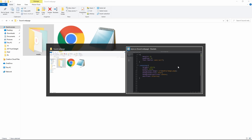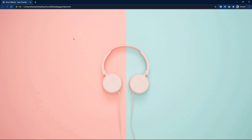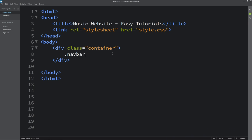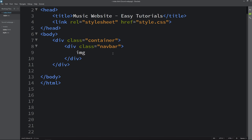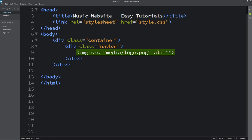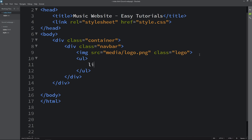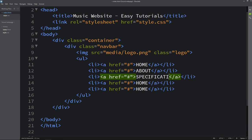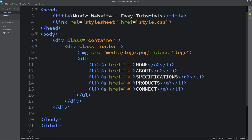Come back to the folder and open the HTML file in Google Chrome so you can see this image on the complete web page. Next we have to create a navbar, so here we will create one div with the class name navbar. We will add one logo using an img tag with the file path media slash logo.png and class name logo. After that we will add some menu items using ul, li, and anchor tags. The links will be Home, About, Specifications, Products, and Connect. So we have a logo and some menu items.